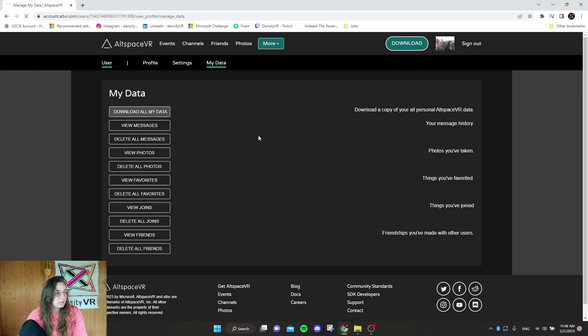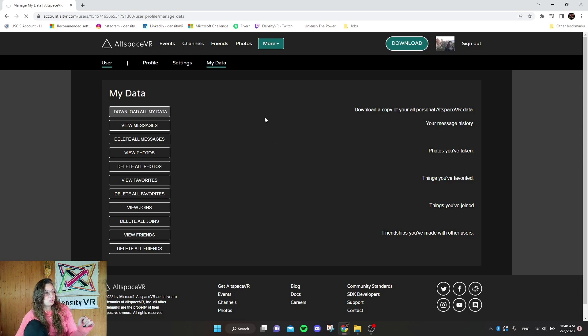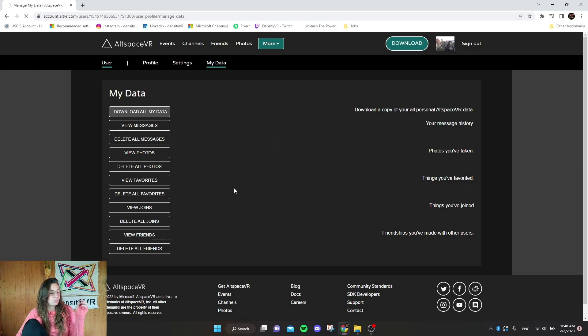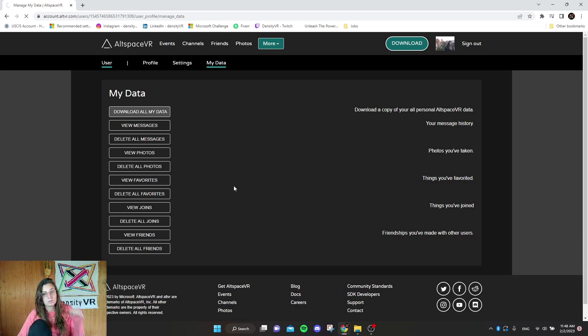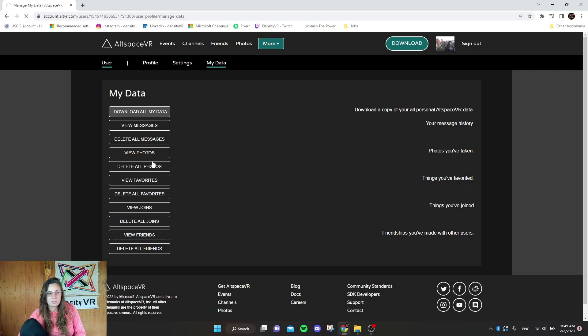Basically what that does is download your metadata. It will download your pictures, all of your pictures, it will download your friends list, your events, and all the details that go with it.